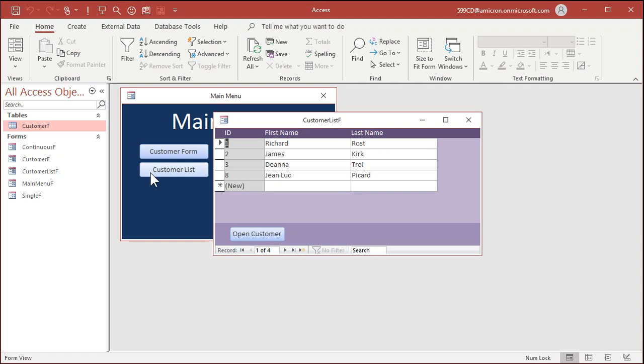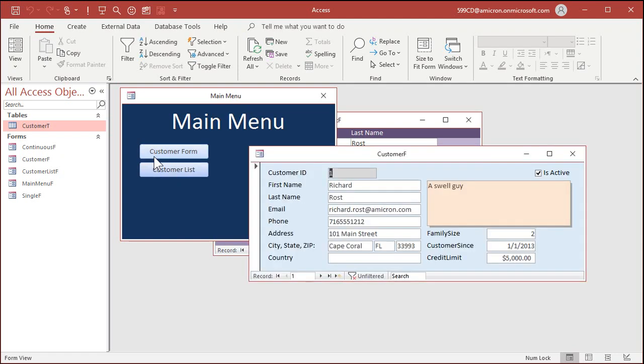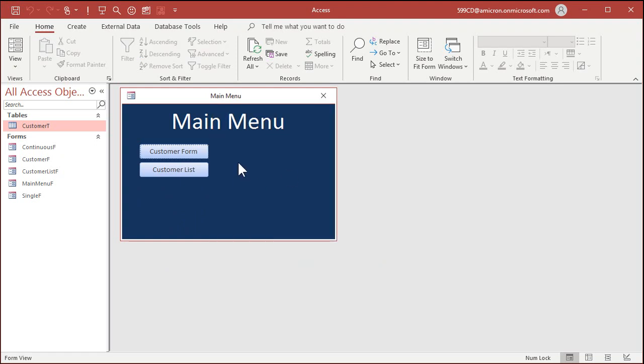We've got a simple customer list, a customer form, and of course you'd have other things in here like order entry and contacts and all that kind of stuff. And maybe an admin menu just for you. I cover how to set these up in my beginner classes. Access beginner level seven, in fact, is where I cover making a main menu form.